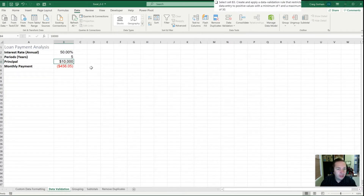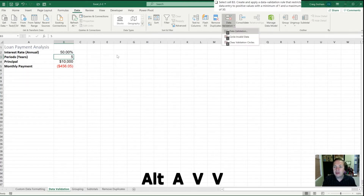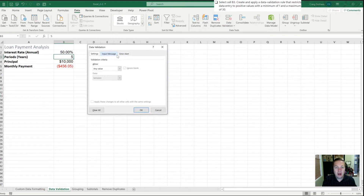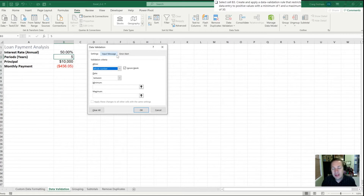Next we're going to go into cell B3, which corresponds with periods in years, and we're going to include an input message. We'll create a data validation rule that restricts data entry to positive values with a minimum of 1 and a maximum of 30. I'll use my keyboard — Alt A for data and V for validation, then a second V opens up the message box. In Settings, Alt A to allow whole numbers. The textbook isn't great here in that it doesn't specify whether they need to be whole numbers — you could have a five-and-a-half year loan. The exam is more specific and will tell you whole number or integer if that's what it wants.